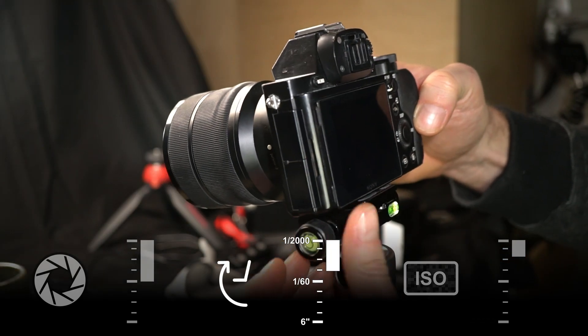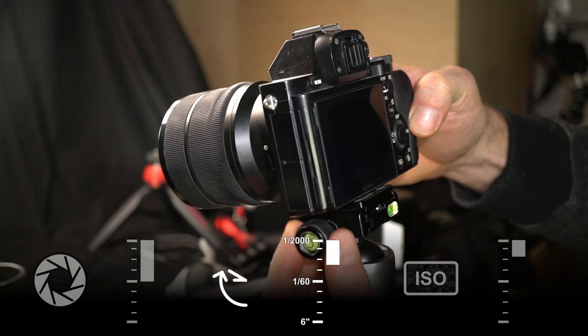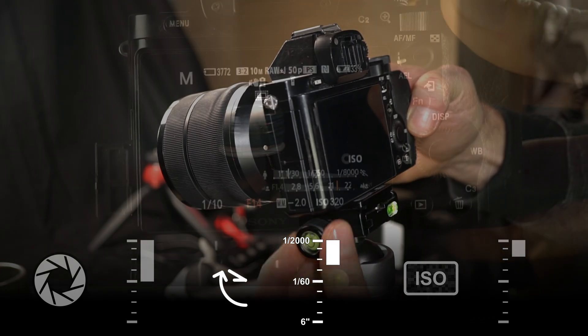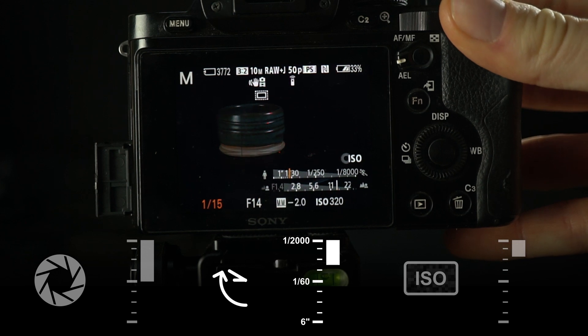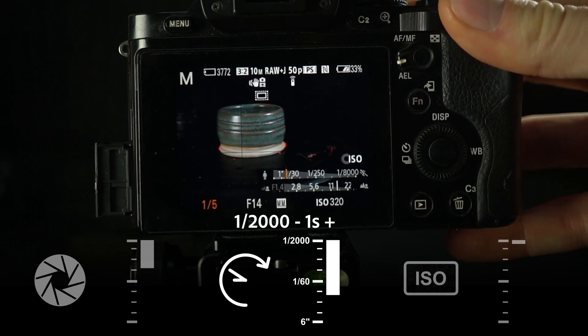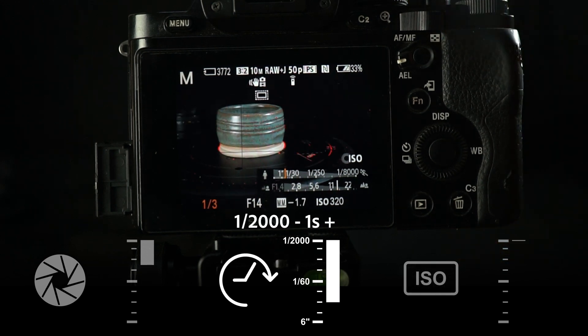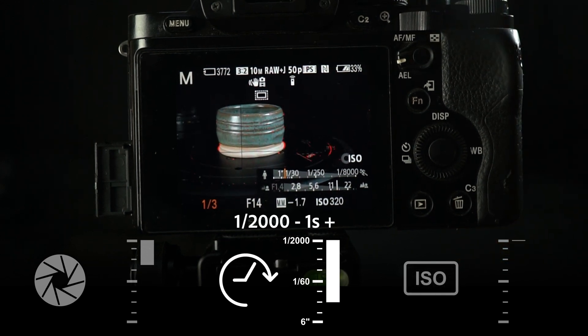Shutter time isn't a big problem if we're using a tripod and a static subject. We can easily go to longer times than handheld shooting would allow, up to a whole second if needed.